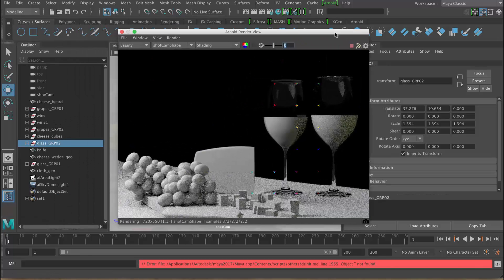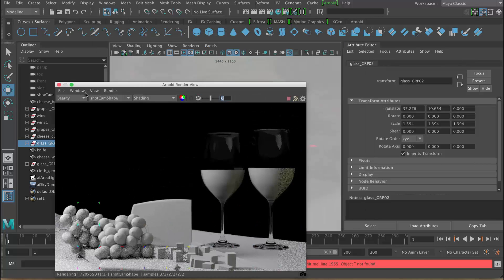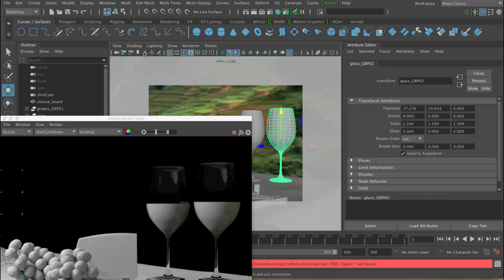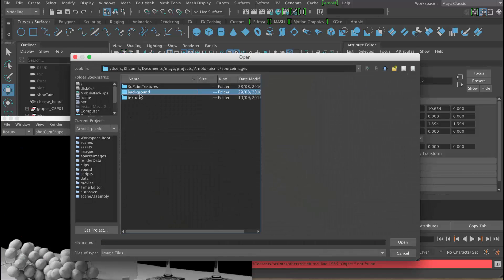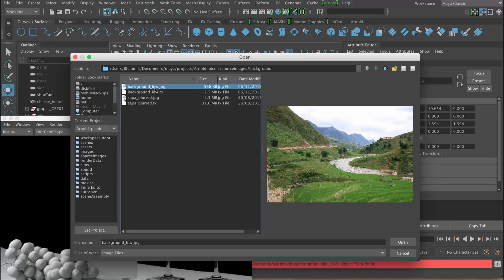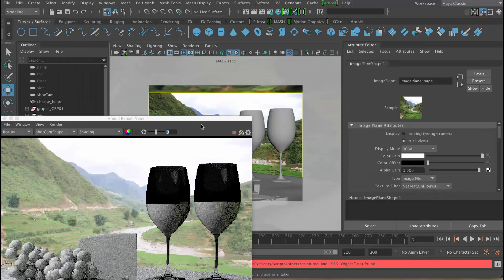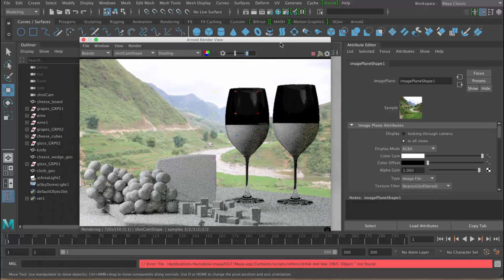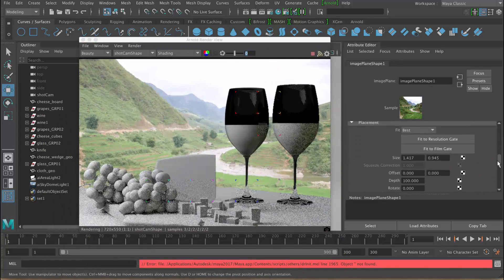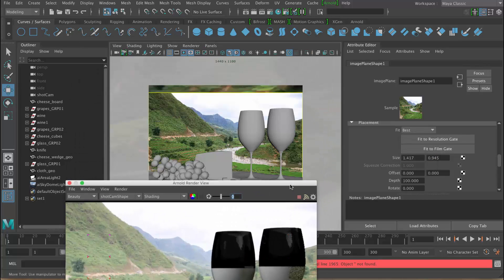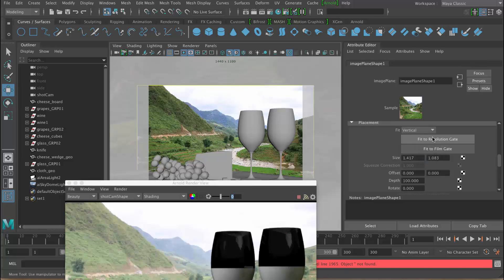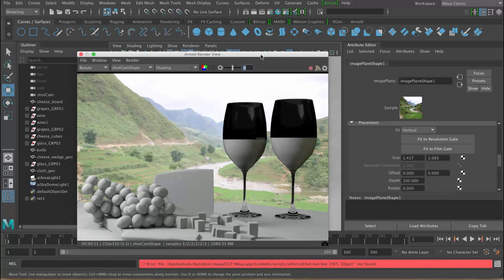Now let's set up the background. We'll set up an image plane — making sure I'm in my camera — and click this button. We'll pick background low and say open. I'm going to fit this in the vertical direction, so go vertical, then fit to resolution gate — it should fit to the height rather than the width. That's better.